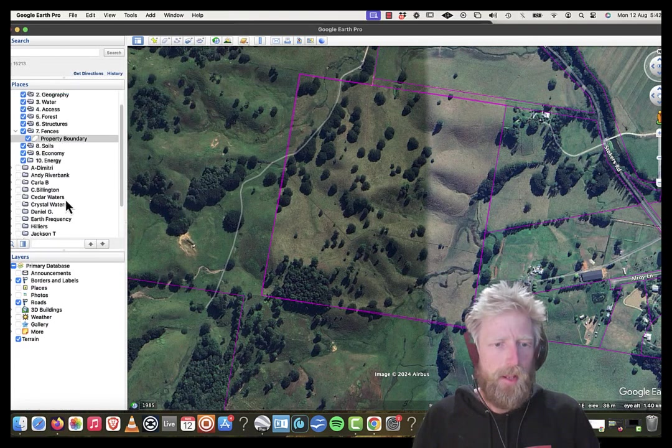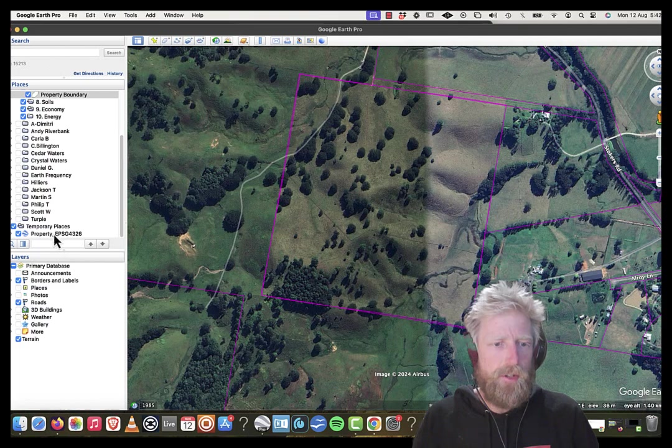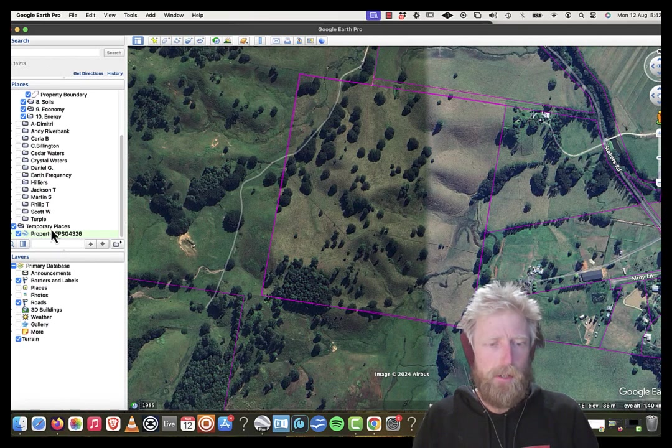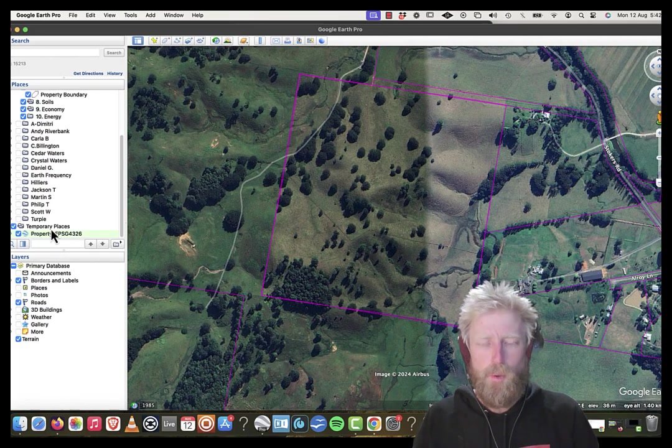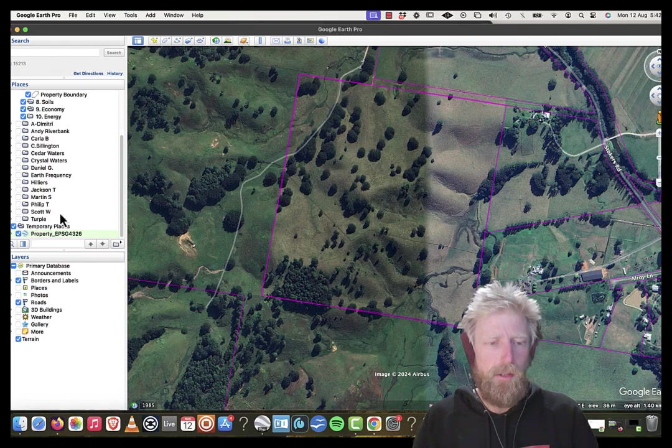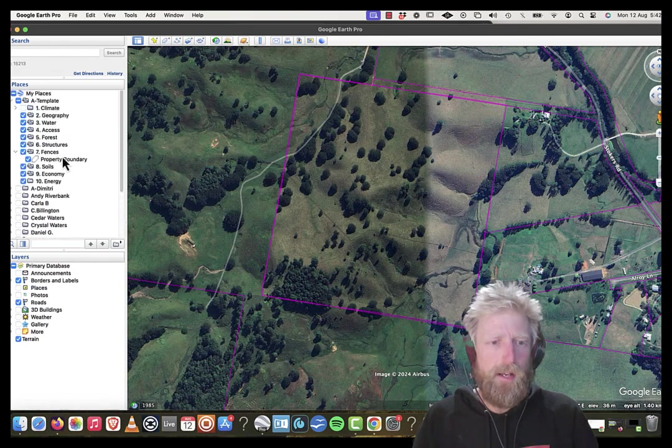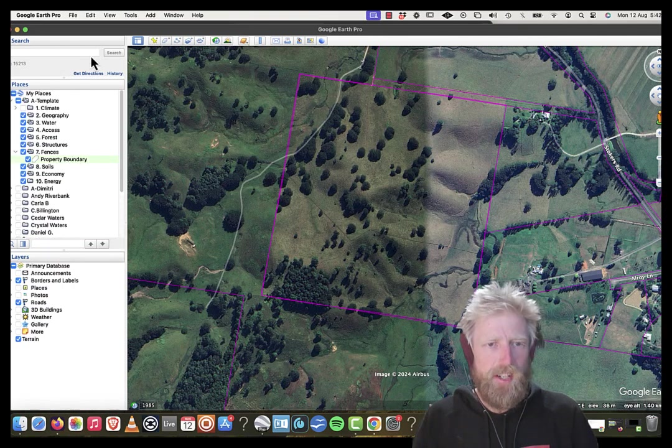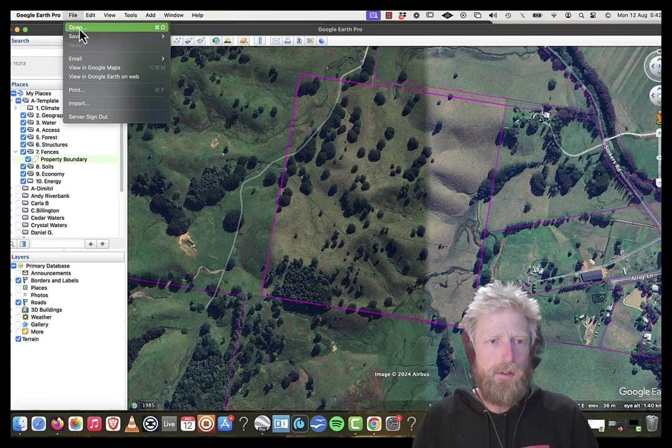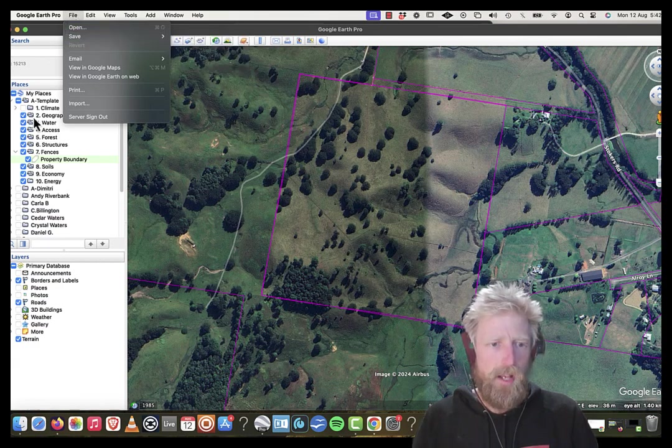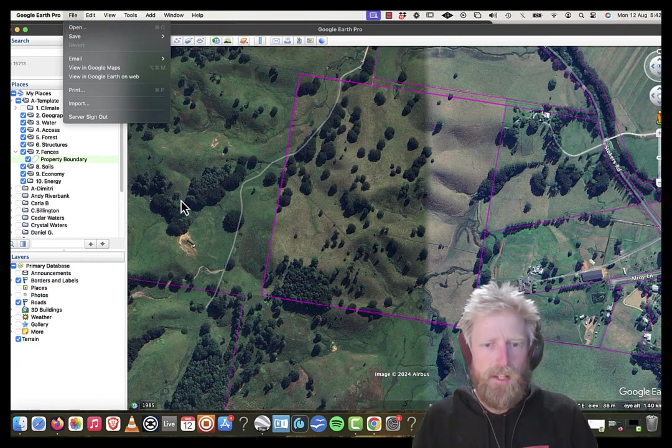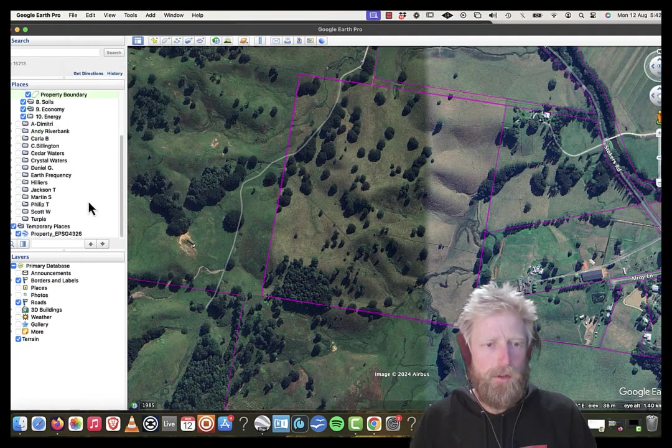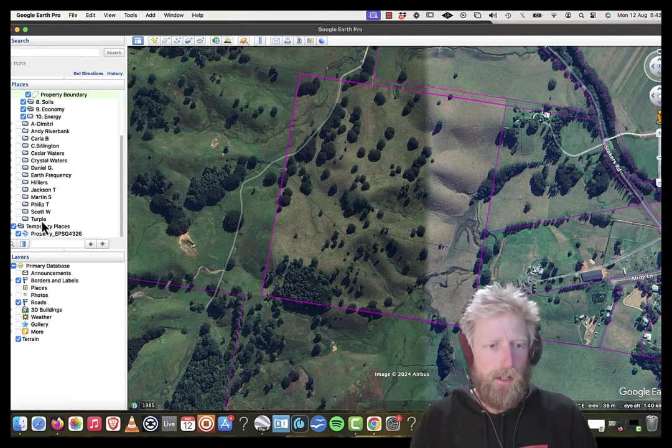Now the original data, I can just leave it there in temporary places. When I open Google Earth Pro next time, it's not going to be there. But if I want to make sure that my property boundary is there, I'm going to go file, save, save my places. And that's going to save everything in my places. So next time I open it, it will still be there.